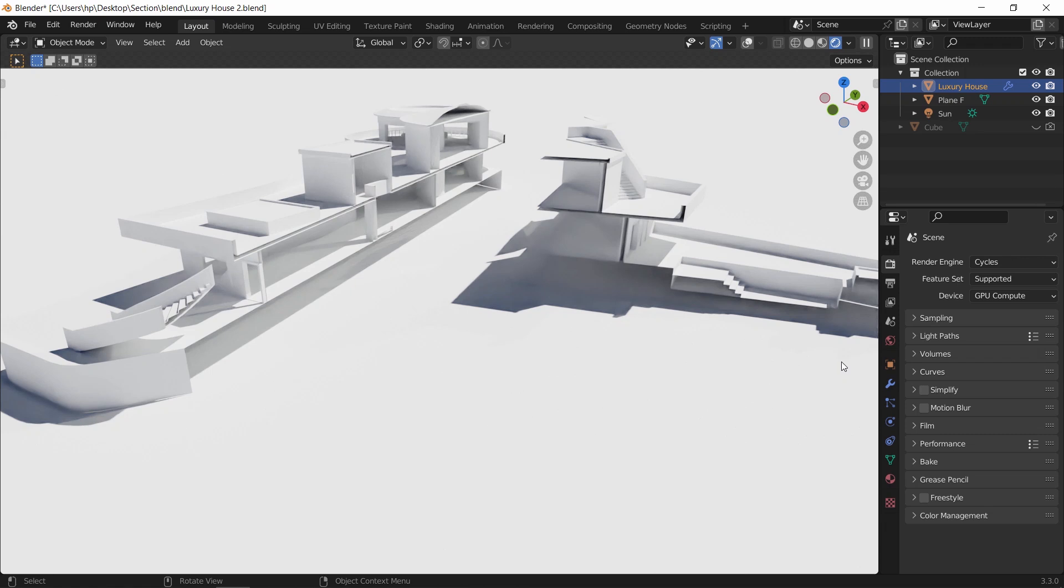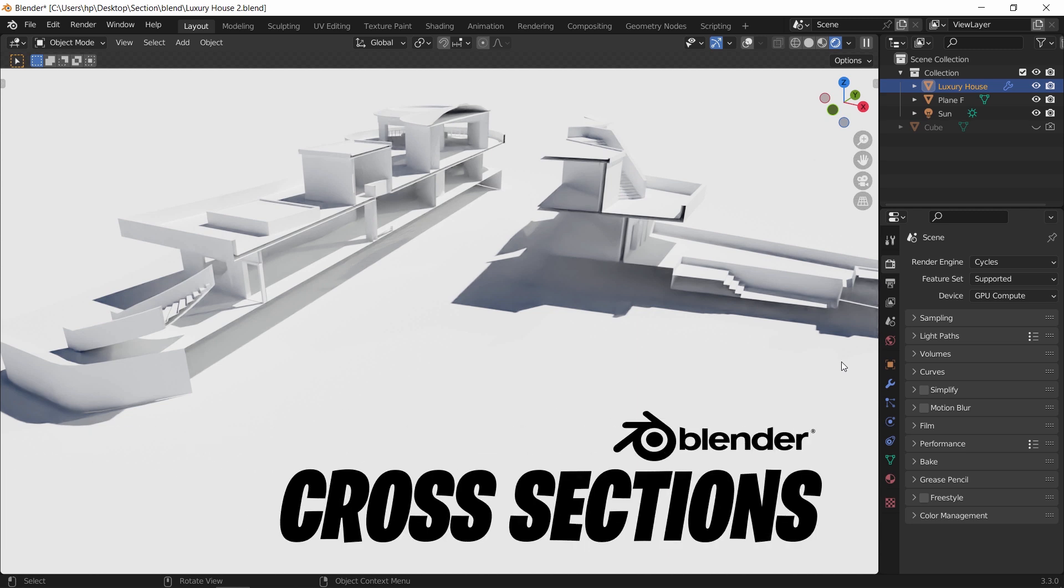With programs like Rhino, Revit, or 3D Studio Max, cross sections can be done with just a click. However, in Blender, we need to do it manually. So in this video, I will teach you how to do cross sections in three simple ways using Blender.